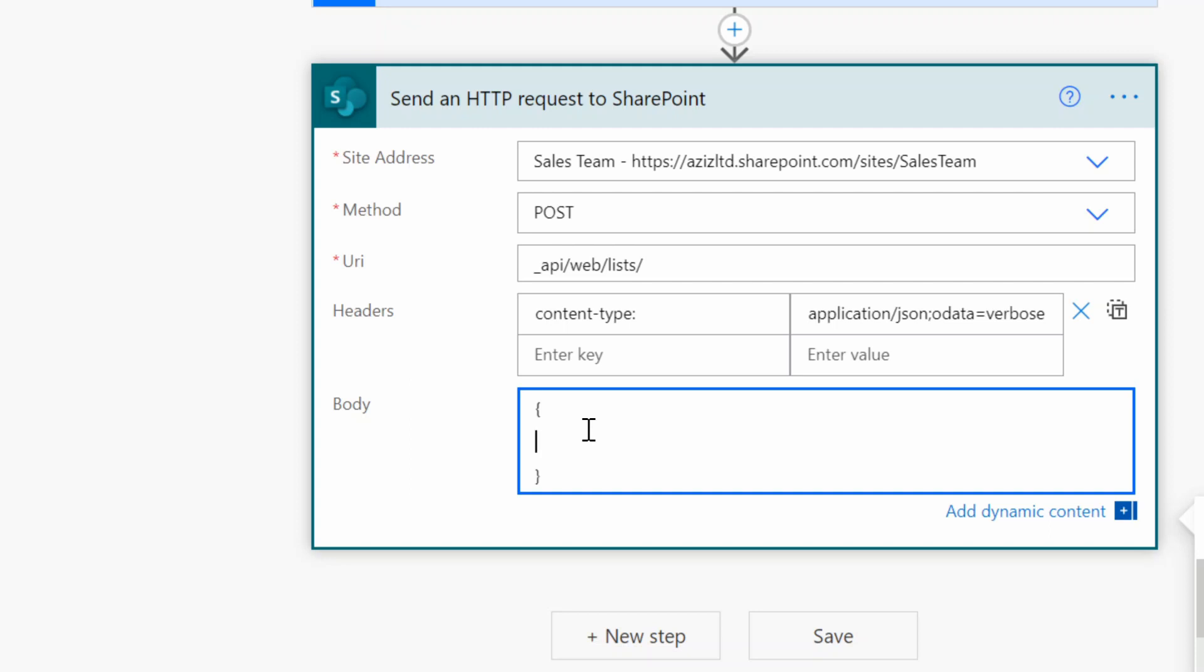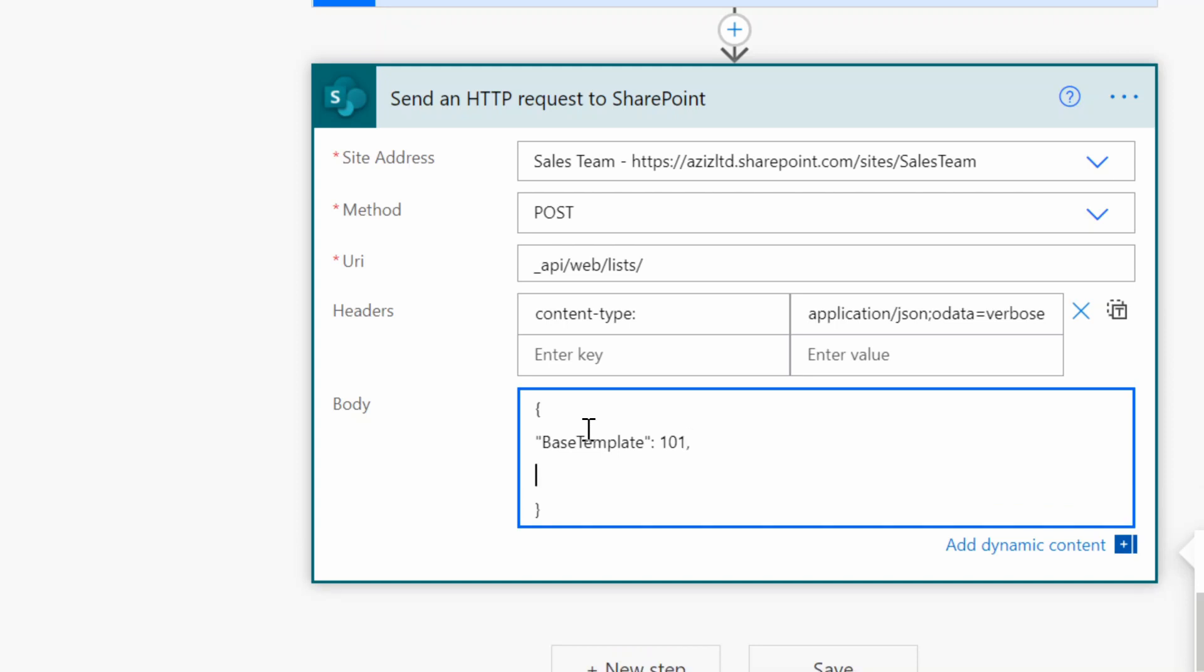So the base template for SharePoint list is 100 where the base template for a document library is 101. So I will just create a double quotation and type BaseTemplate colon 101 and then comma.